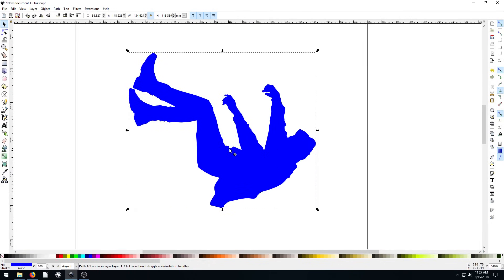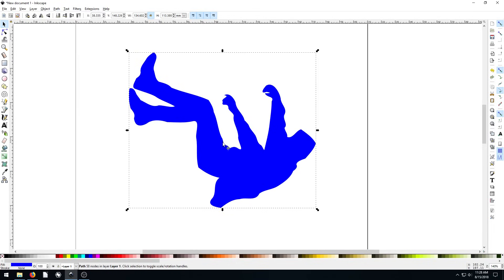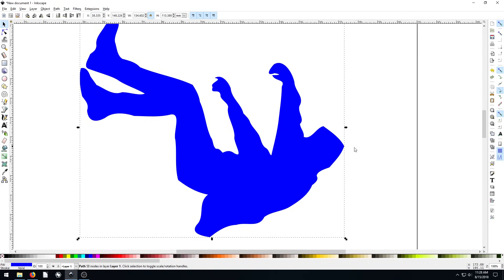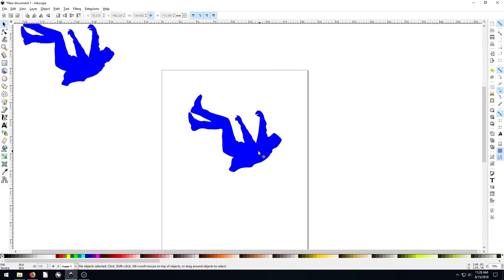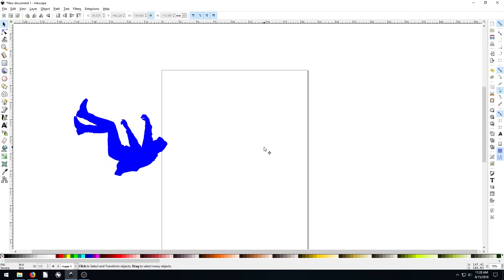One change you could make, for example, we can go to path and go to simplify. This reduces the amount of nodes we have and smooths things out. That doesn't look super great now. There's not as much detail in the head anymore. This still looks more realistic, so I'll delete this one.